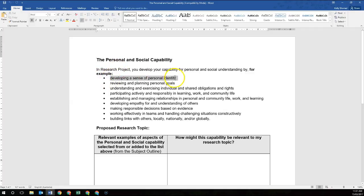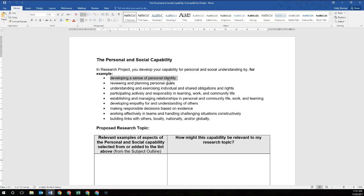Looking at the first one: developing a sense of personal identity. If you're looking at a research question that develops your personal development in one aspect, this is probably the right capability for you. So if you're developing a sense of personal identity, the way that you might apply that is by setting yourself a goal — identifying that you are very good at one aspect, whether that be you're a swimmer or a gymnast, and you want to look at how you can improve on that.